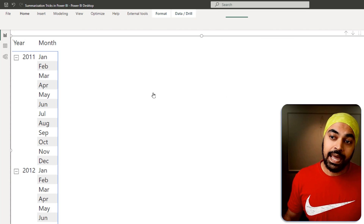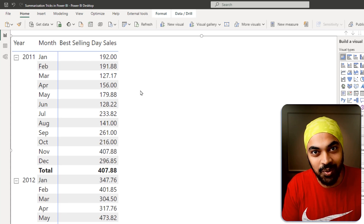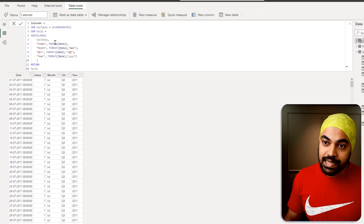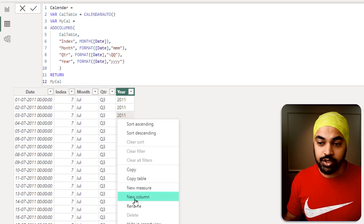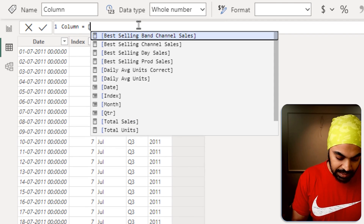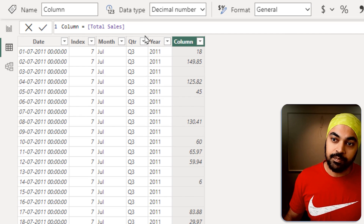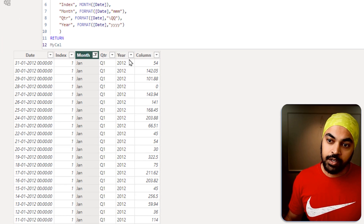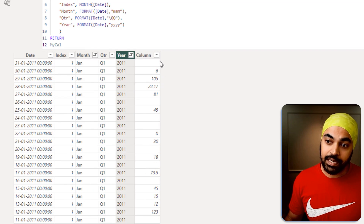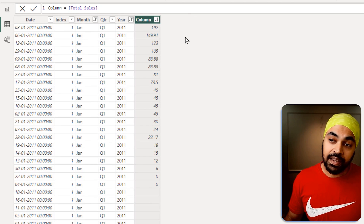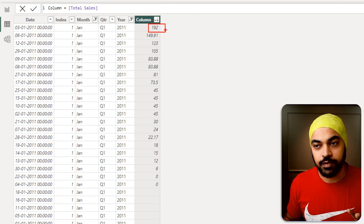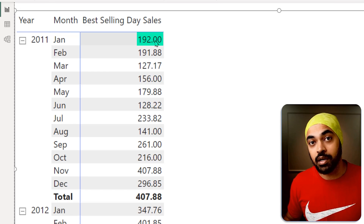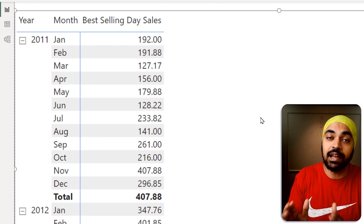I drag this to my pivot table and get the number. To verify it's correct, I go to the calendar table and create a pseudo calculated column referencing total sales. I apply filters for January and 2011, sort the data in descending order, and the highest value should be 192 — which matches my answer of 192. I can be sure this value is absolutely correct.